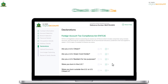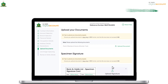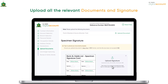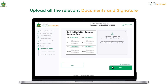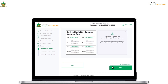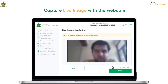Click the checkboxes with all the declarations and proceed to the next section. Here you must upload pictures of all the required documents and your signature. For the live photograph, use the webcam to take your photo online. Follow the guidelines for live photograph. Once done, click on Next to proceed.